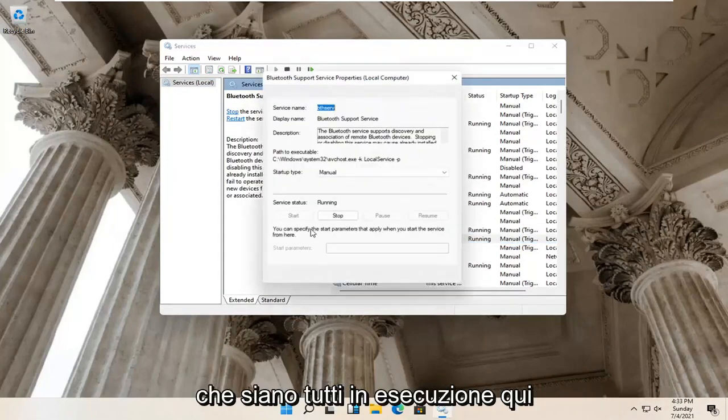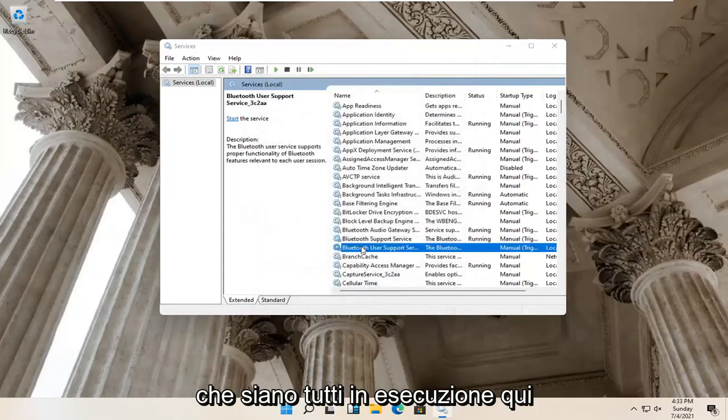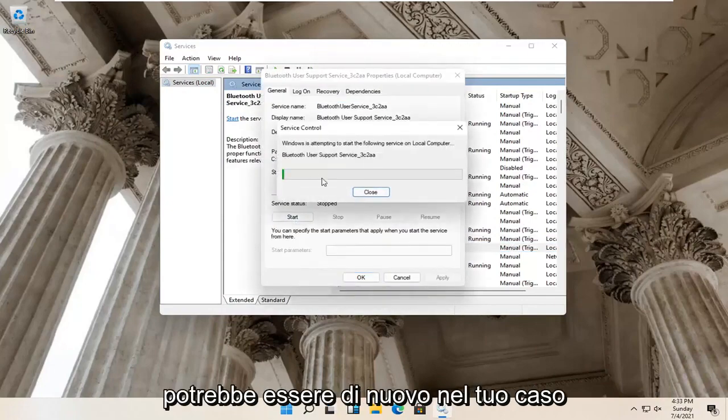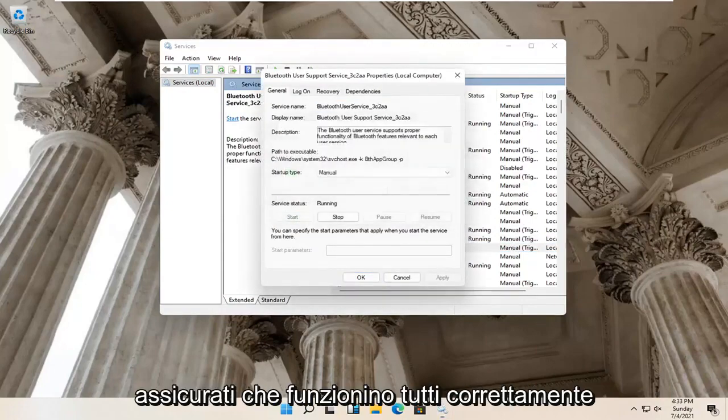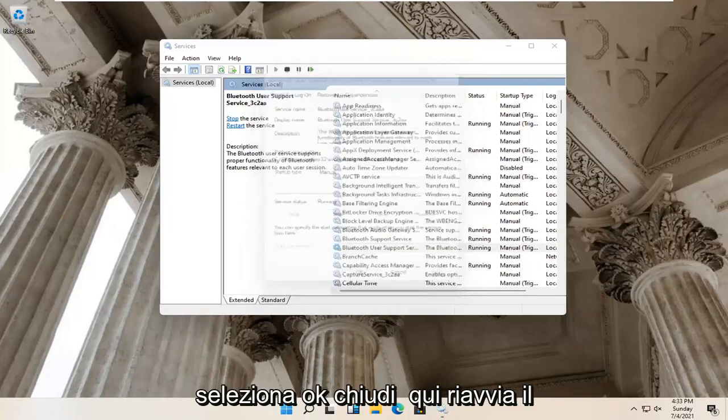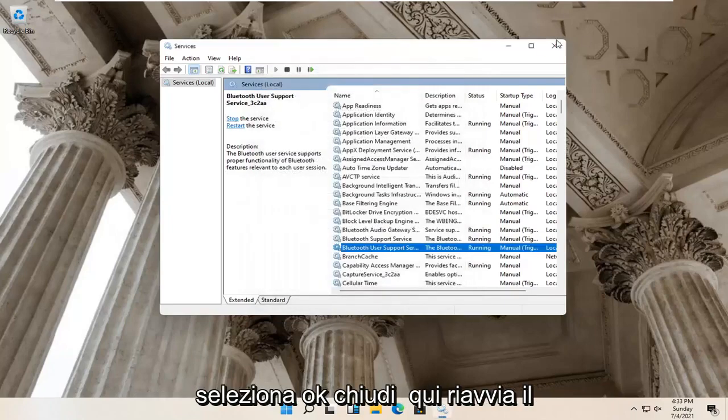Make sure they are all running. There might be more in your case — again, make sure they're all running properly. Select OK and close it here.